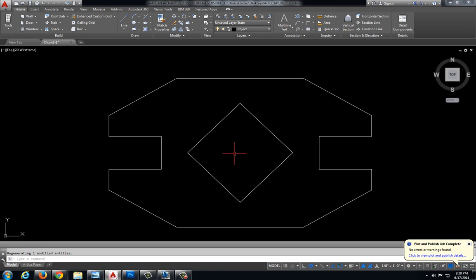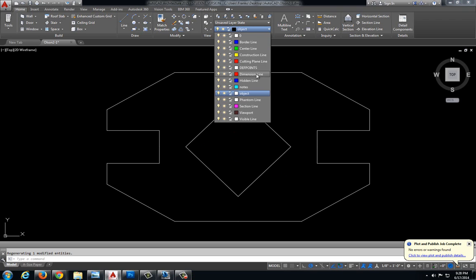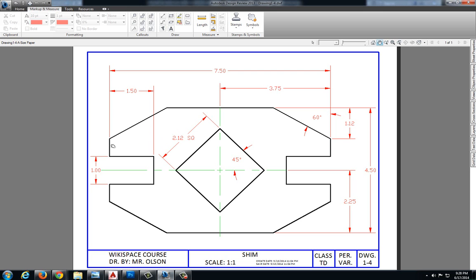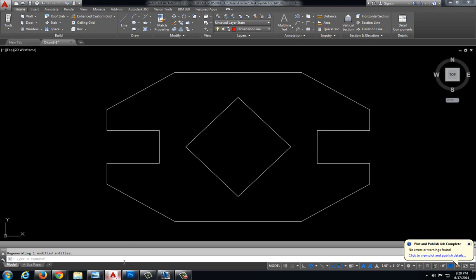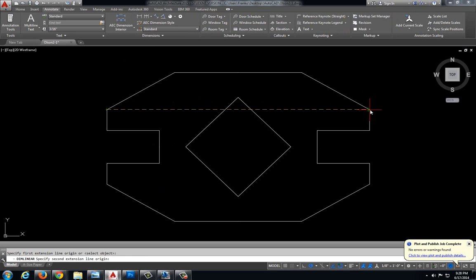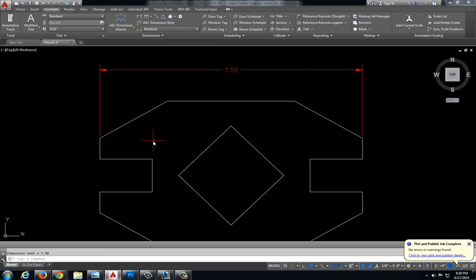I'm going to jump back to AutoCAD and first switch into my dimension line layer. Let's look at our first dimension. I always like to start with the overall dimension, 7.50. In AutoCAD, I'll come up to the Annotate tab, select Dimension — Linear. I'll select my first point, my second point, and pull that dimension up to where I want it to go.